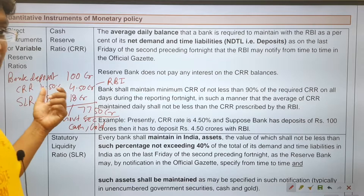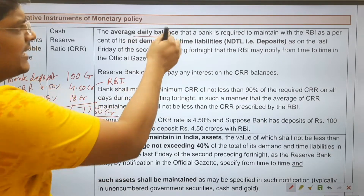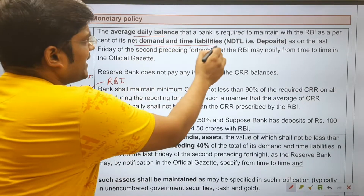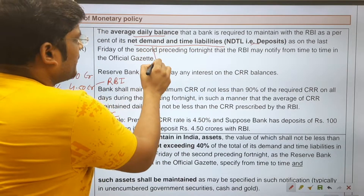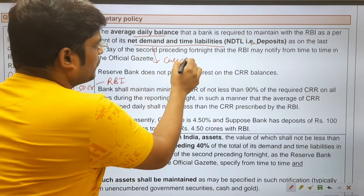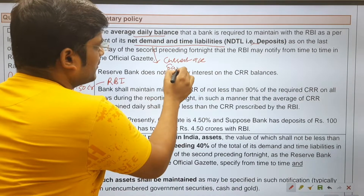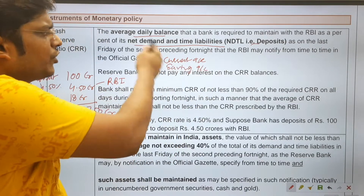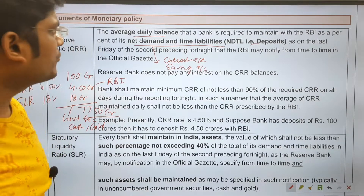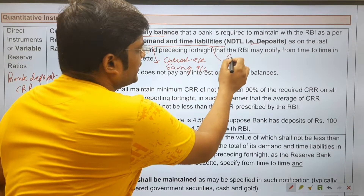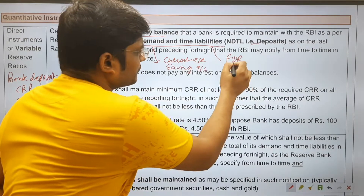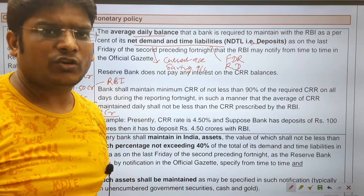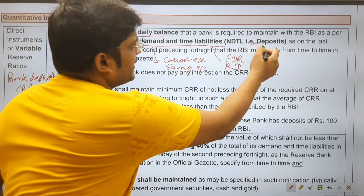CRR is the average daily balance that a bank is required to maintain with RBI as a percentage of its Net Demand and Time Liabilities (NDTL). Demand liabilities include current accounts and saving accounts, from which you can withdraw anytime. Time liabilities include fixed deposits (FDR) and recurring deposits, which are paid on maturity.